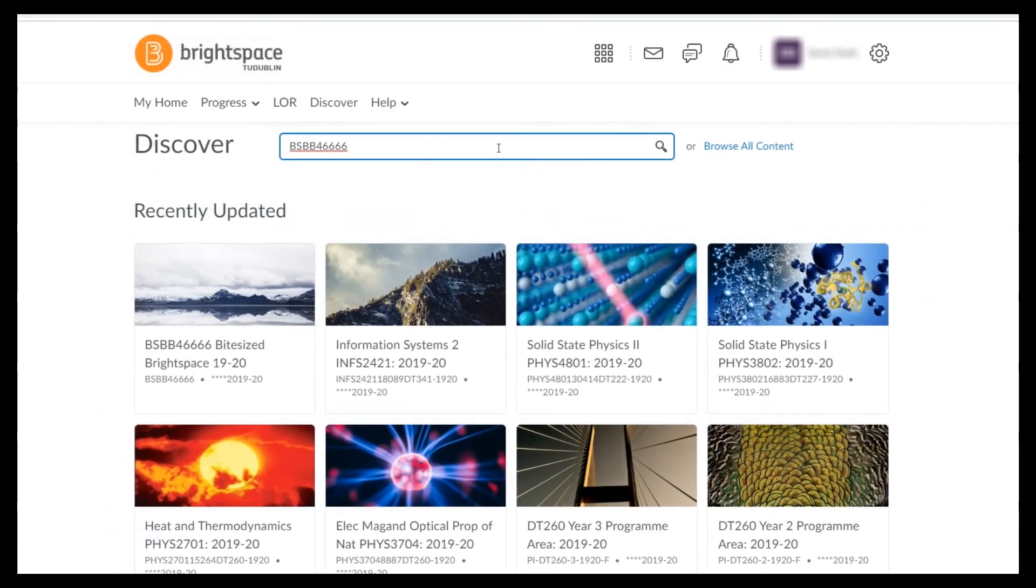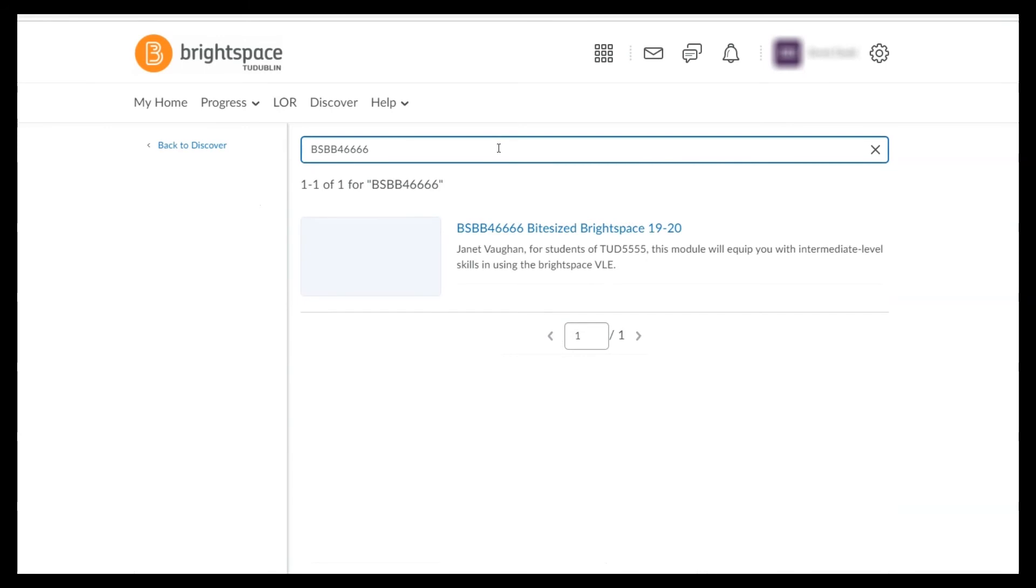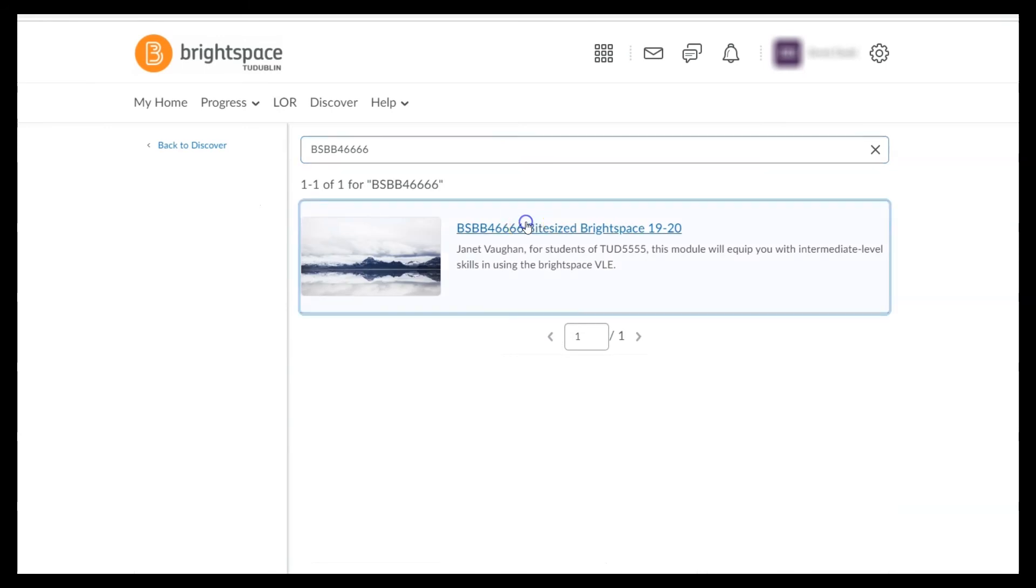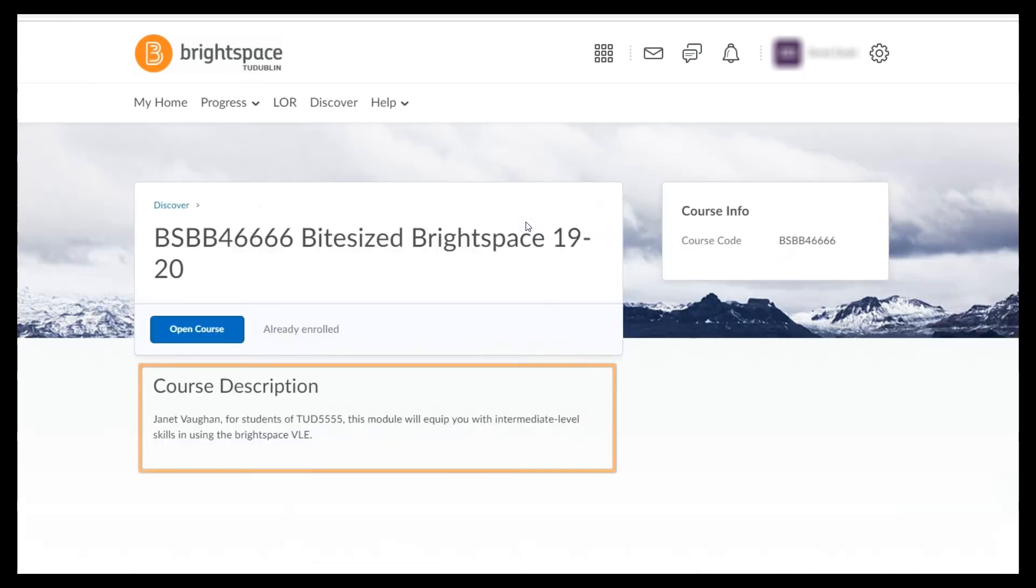The description you add here is what will be seen by learners when they search for your module in the Discover tool.